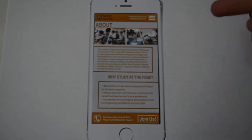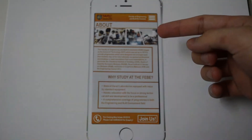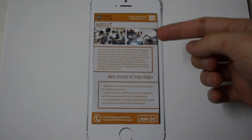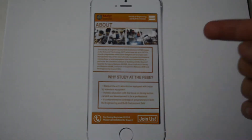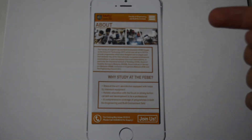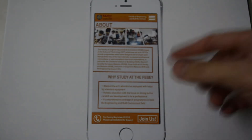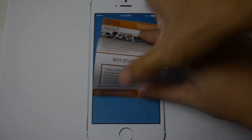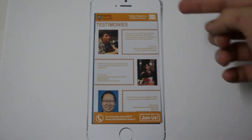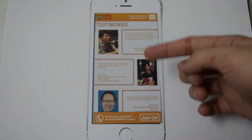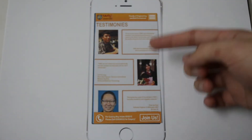There are some pictures as the header followed by some text in our about page. Let's see the testimonies page — we have a very simple layout by putting pictures beside the text box.